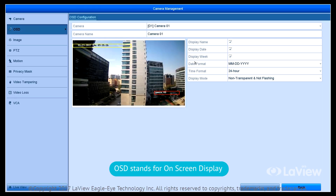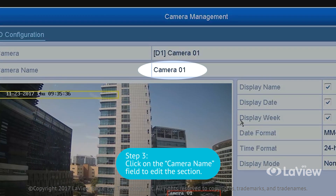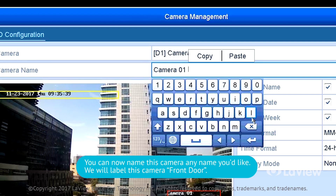Then click on OSD in the drop-down menu. OSD stands for on-screen display. Step 3: click on the camera name field to edit this section. You can now name this camera any name you'd like.